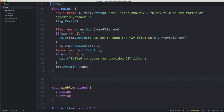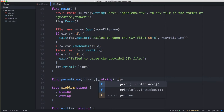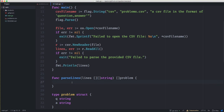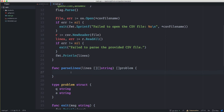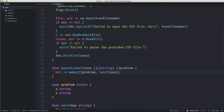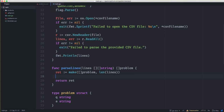We'll want some way to create problems from a CSV 2D slice, so we'll say: func parseLines that takes lines as a 2D string slice and returns a slice of problems. I know at the end of this program it's not going to be more than maybe 60 lines of code, so naming is fine. We'll first declare the return variable: a slice of problems with length equal to the number of lines, since every row in the CSV file is a problem.